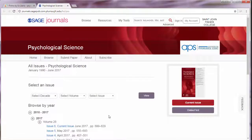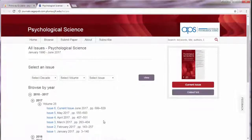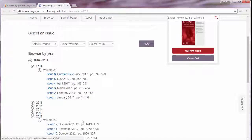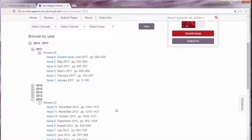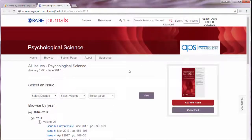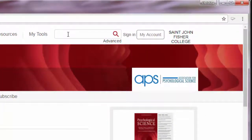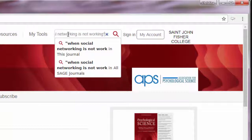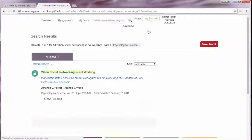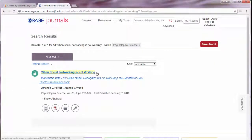You will be directed to the database home for your journal. Since we know when the article was published, we can browse by volume and issue number, or we can use the search box at the top of the page and search by article title. Notice I'm putting the title into quotation marks, and I'm not using the entire title, but I did select the option to search within this journal — and it's my one and only result.